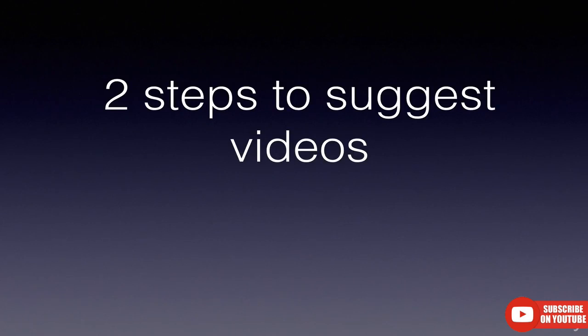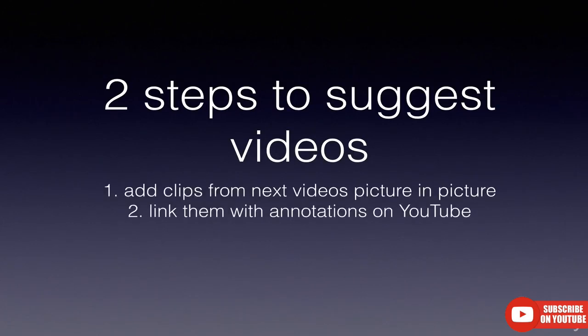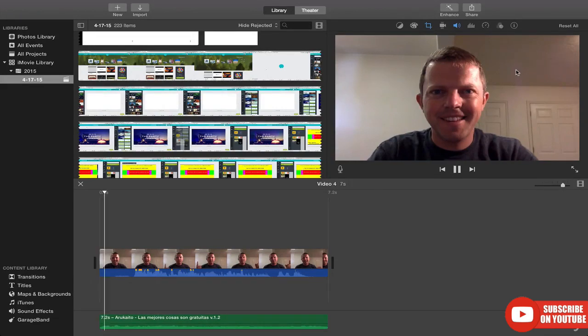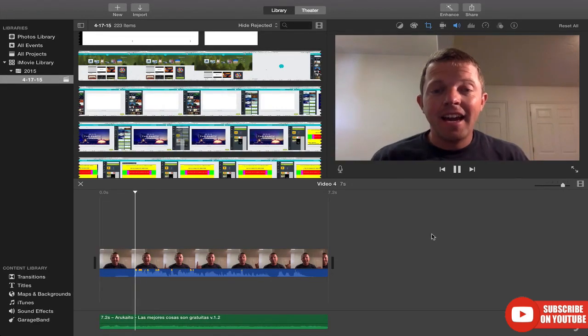How do you do this? Annotations. Now there is a two-step process to suggesting other videos. You need to do a bit of video editing and you need to use annotations. I'll briefly cover how to do the video editing, but mostly I'll focus on the annotations. There's my ending credits and I need to put a video here and here so I can link them up with annotations.